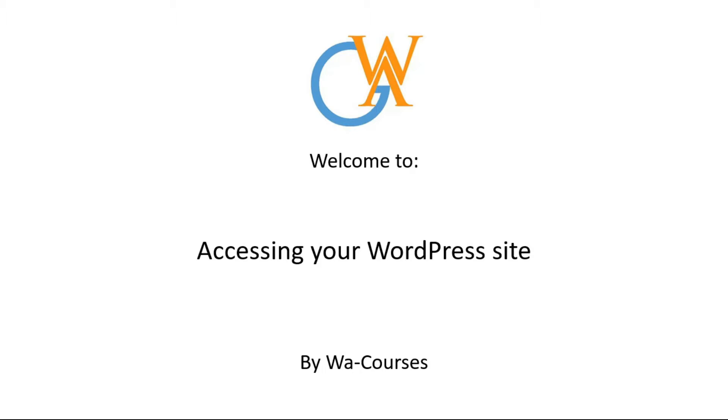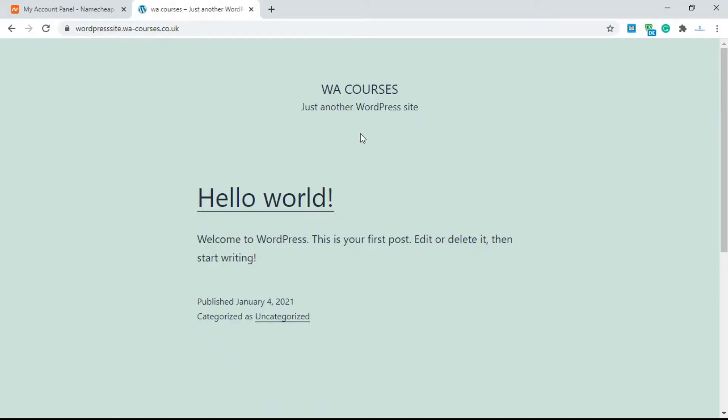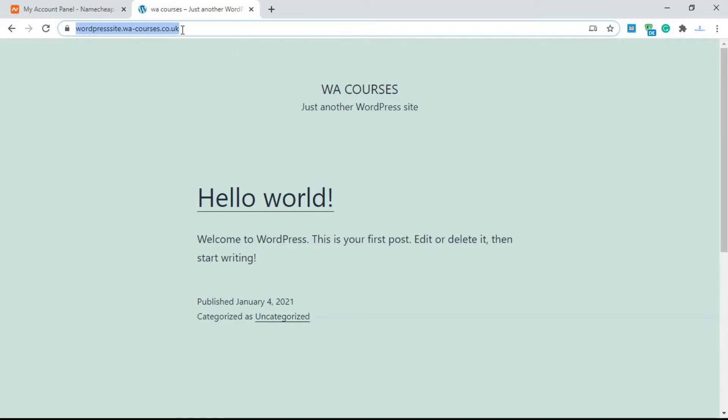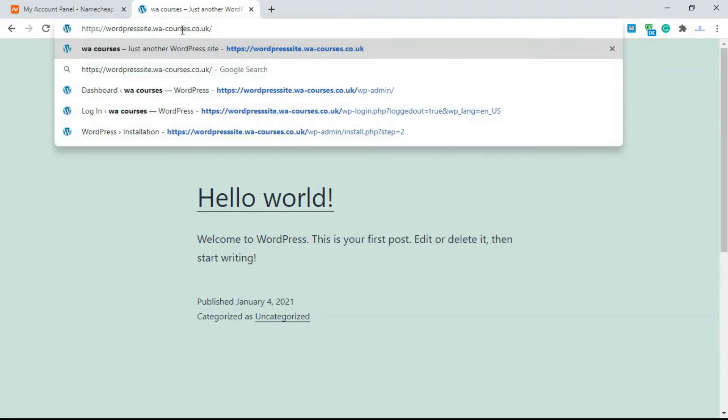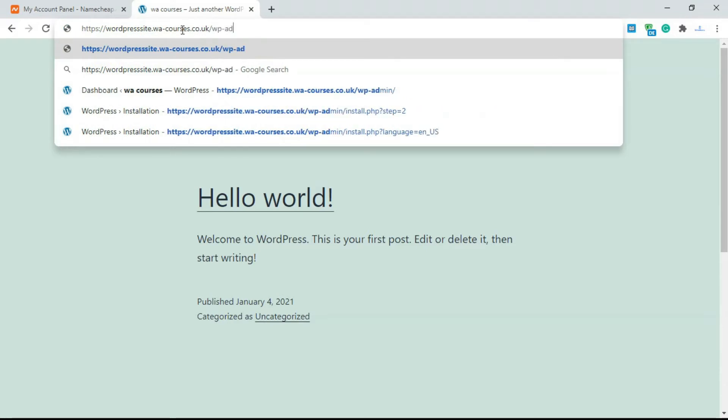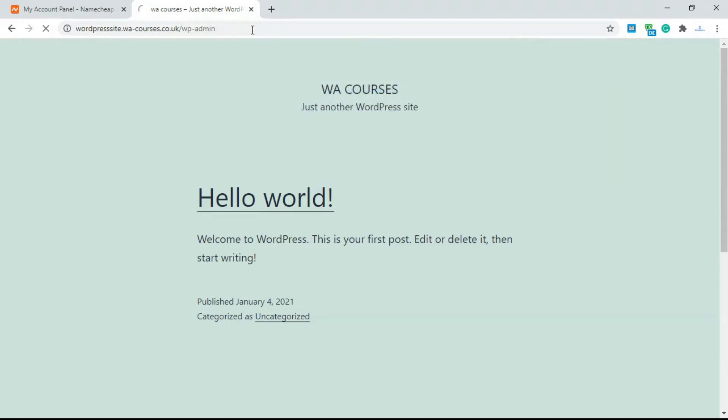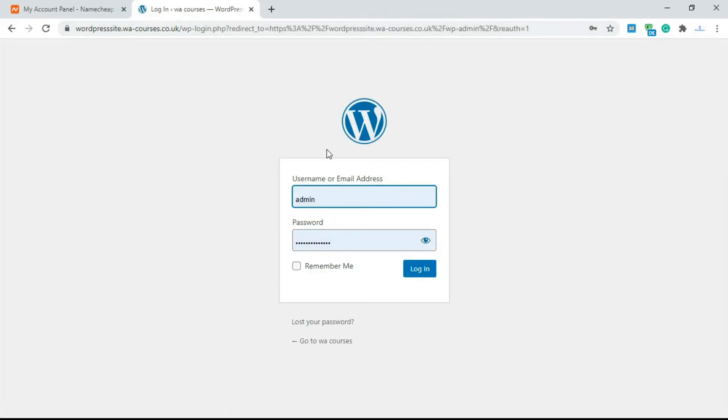So let's get into it. To access the back end of your WordPress website or the WordPress dashboard, you go over to your domain and simply add a slash and type in WP-admin. So just WP-admin. Once you do this and press enter, it's going to take you to this layout here.